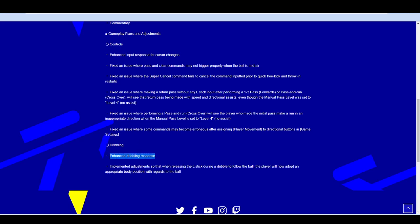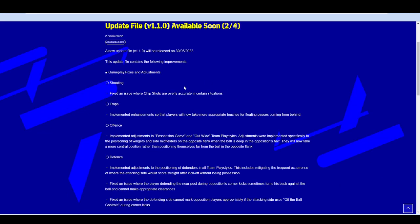Dribbling, enhanced dribbling response. Again, that word response. So enhanced input response and enhanced dribbling response, which is music to my ears. And then also they talk about body position and body shape and the appropriate body position in regards to where the ball is.